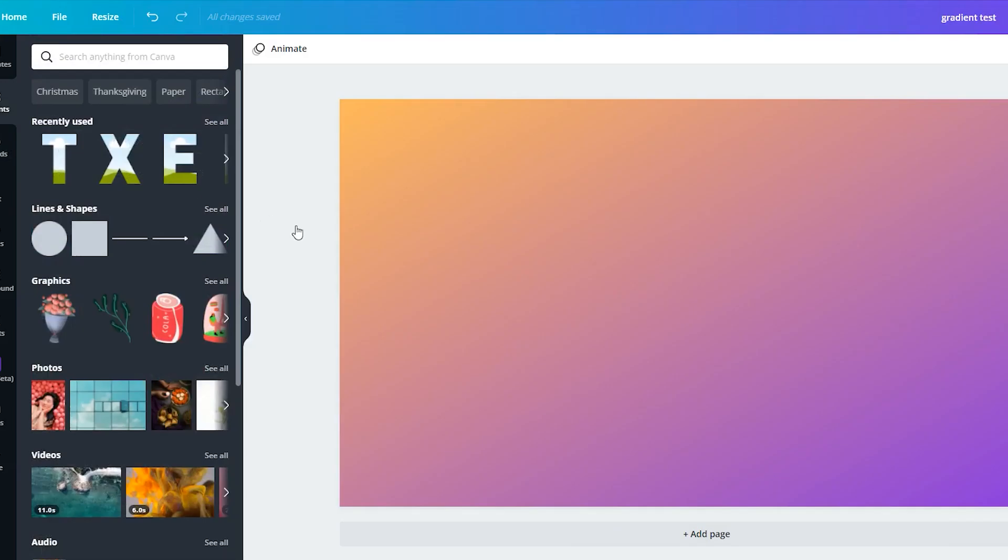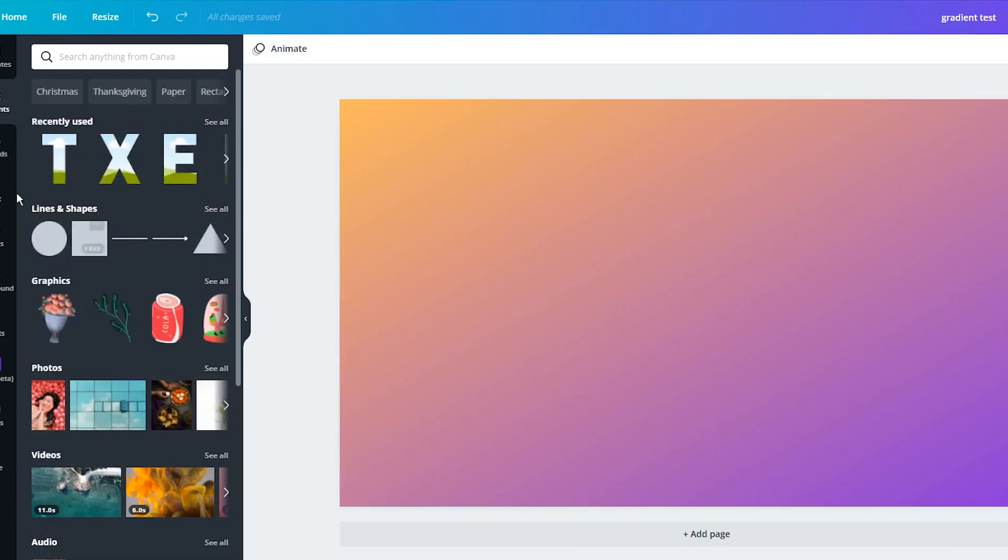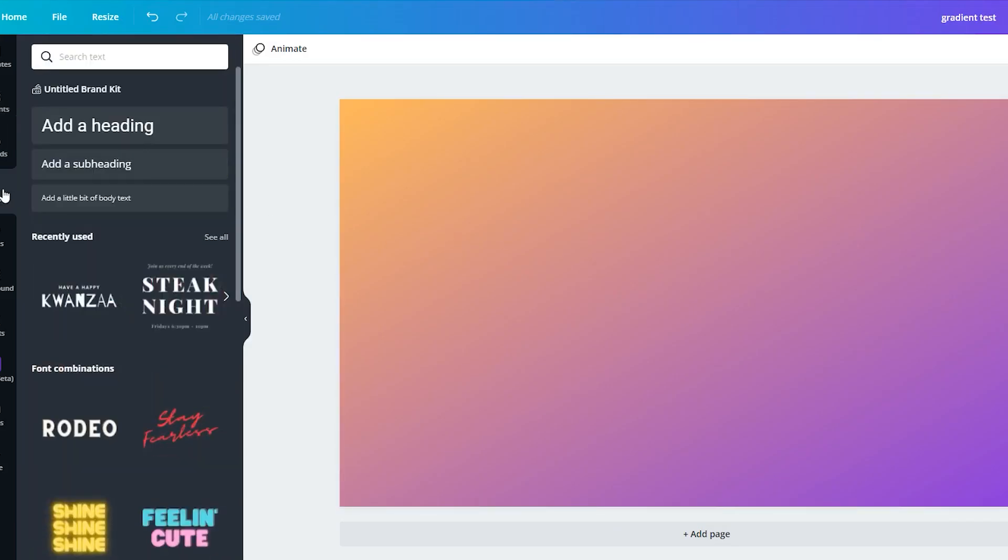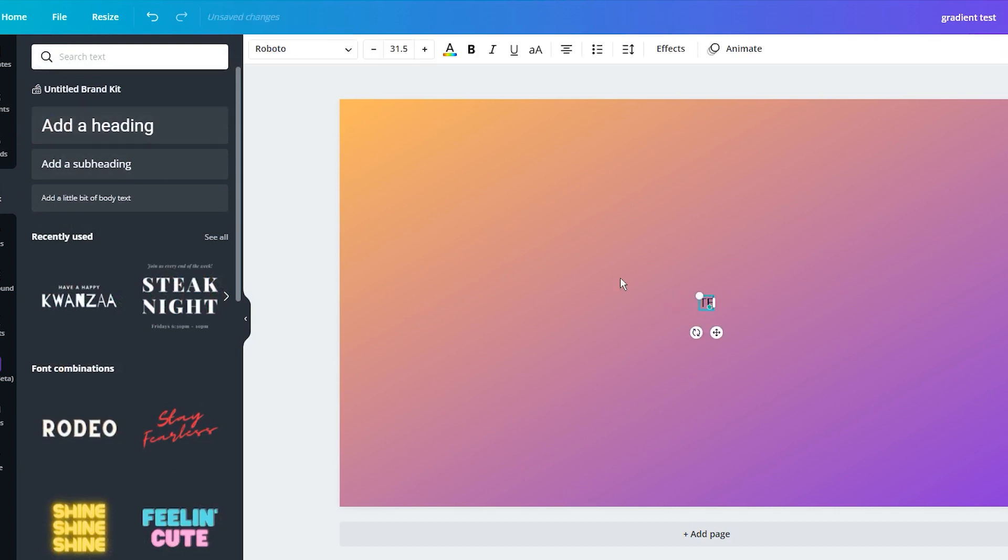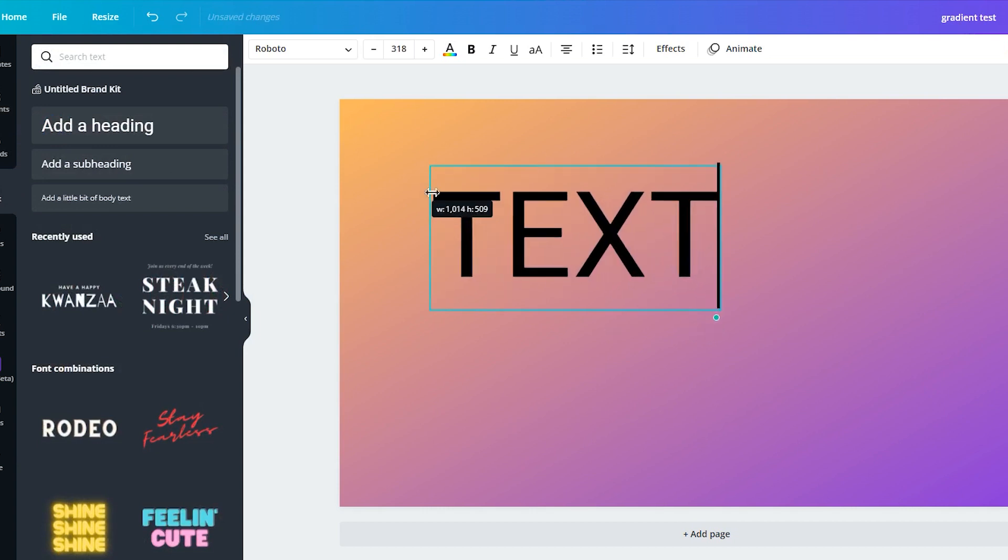But what if you want to use your favorite font with gradient colors? Then you should see the second method, a technique that is using text and gradient, but you also need access to the background removal tool that is a part of a paid version on Canva only.